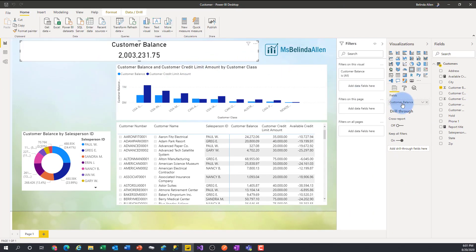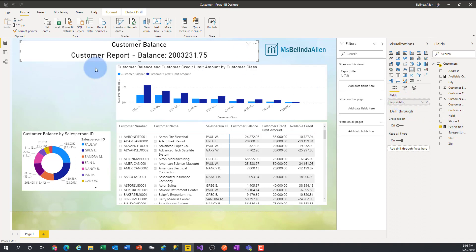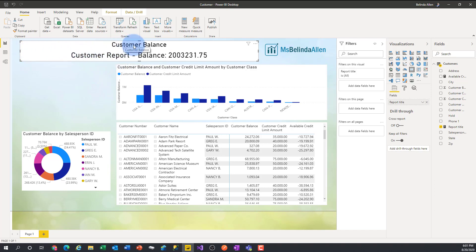I'm going to select this card again and replace customer balance with this report title. Now you can see I have the report balance listed right there. A couple of things I don't like about it: it's centered and I really want it left-aligned, I don't need the redundant title label, the background needs to change, and the numerical value isn't formatted yet.